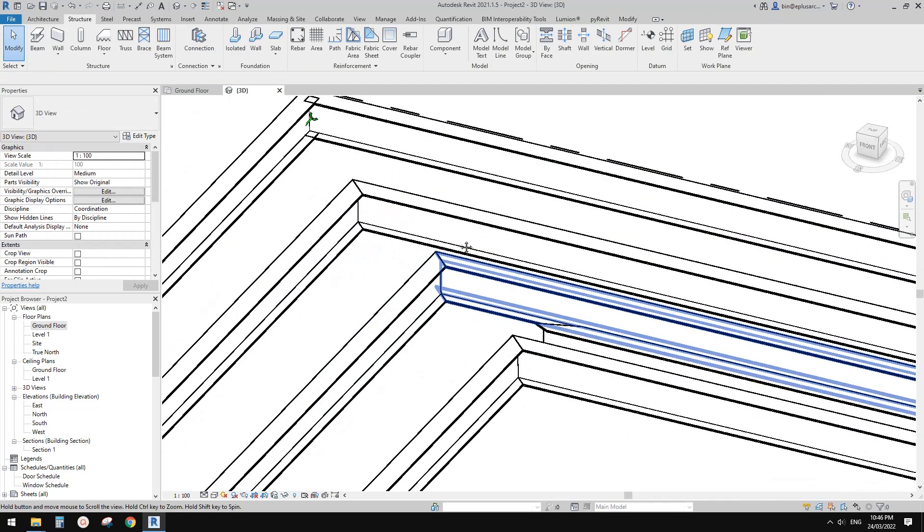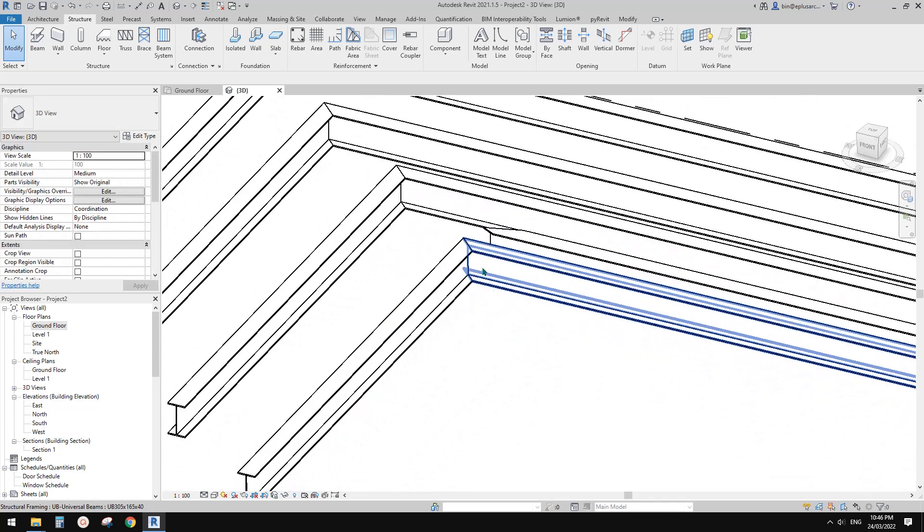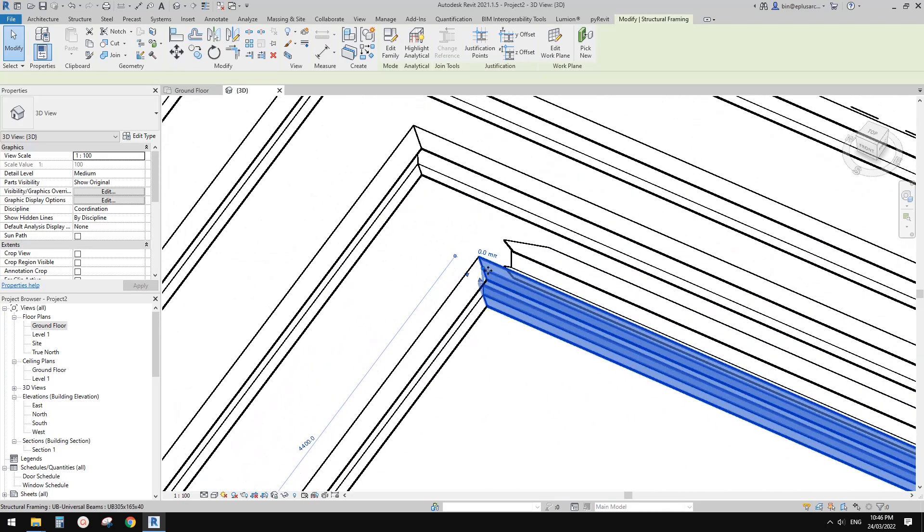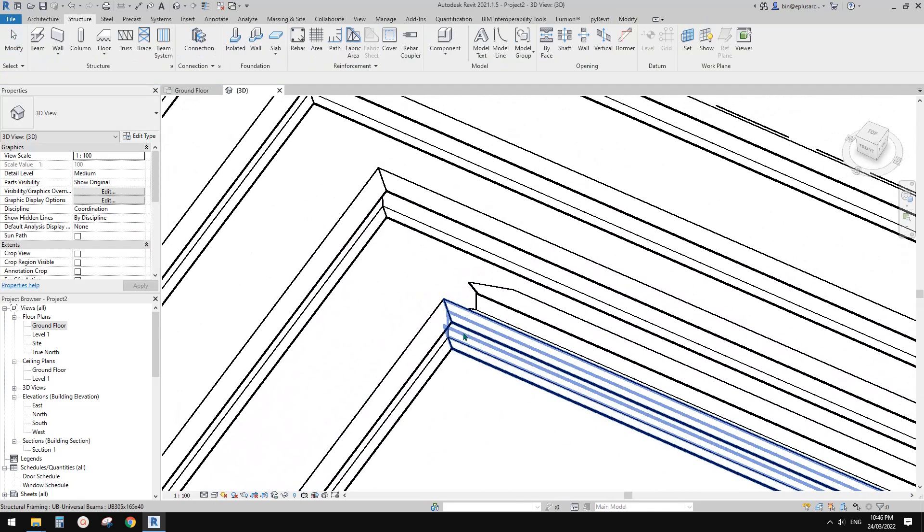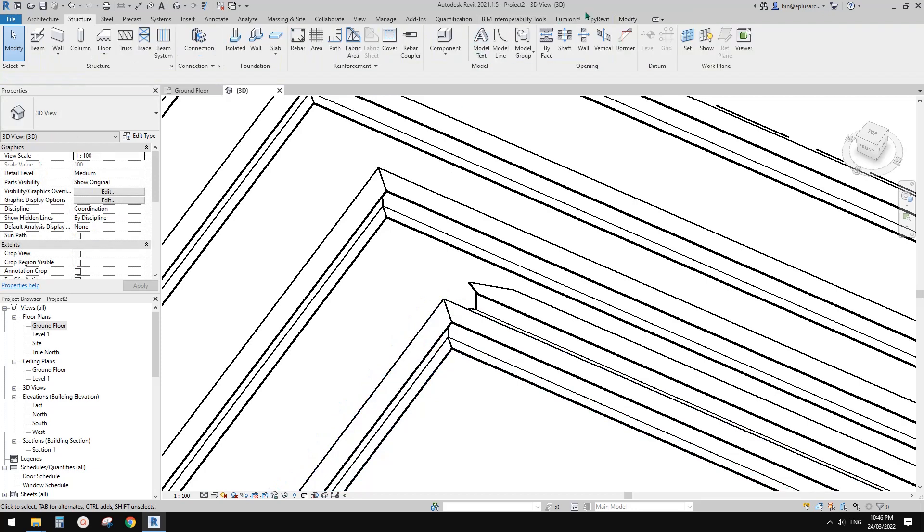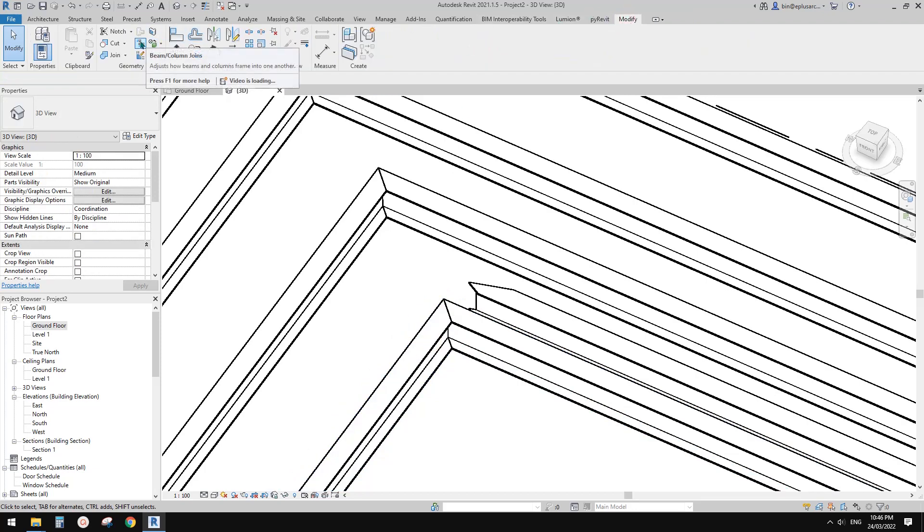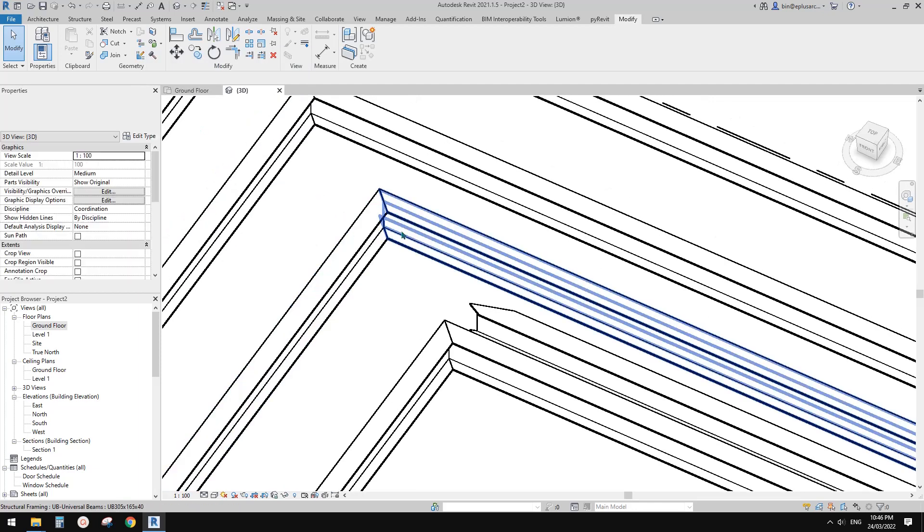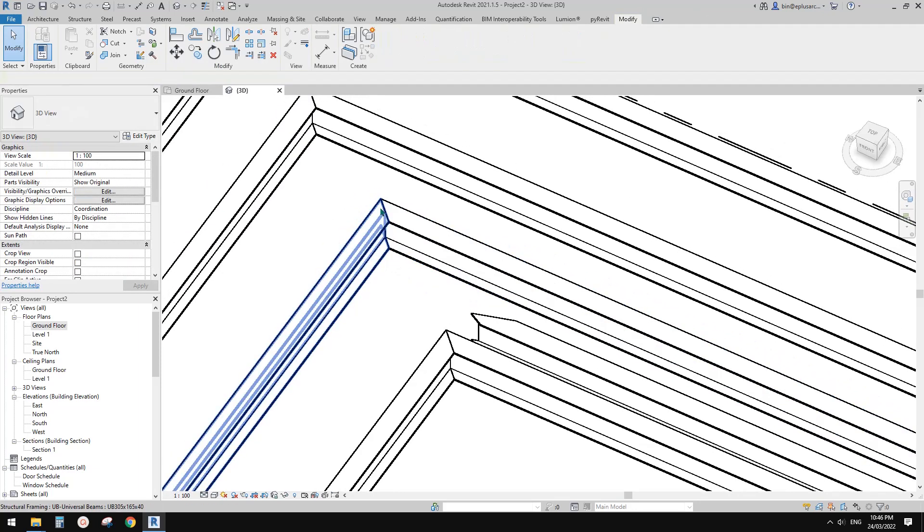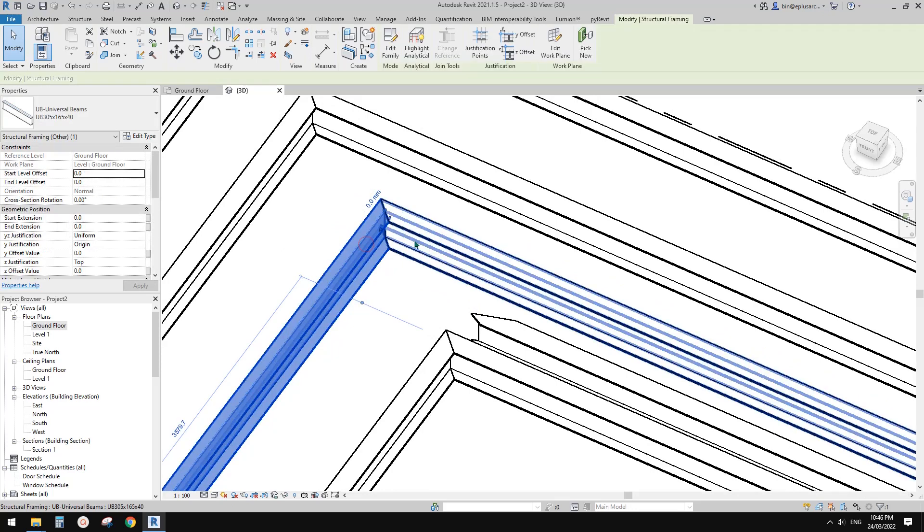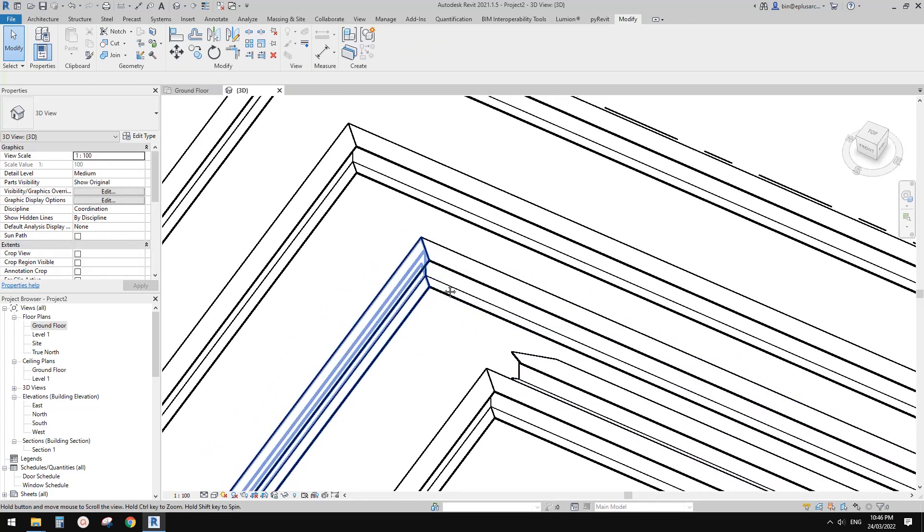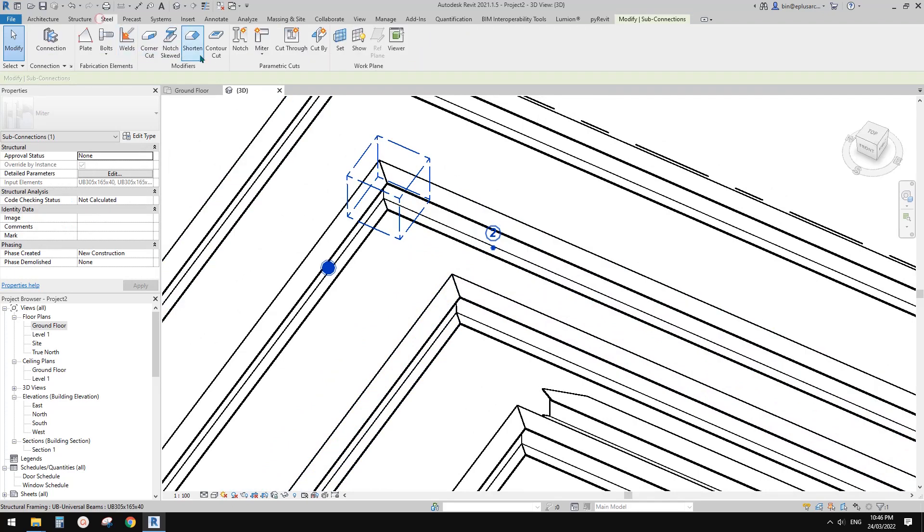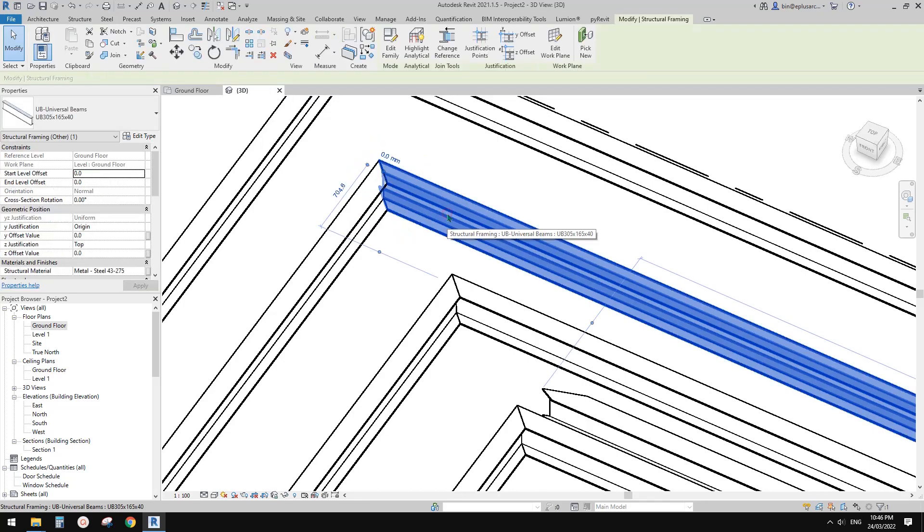We have three different methods to create this miter join. One is the beam column joins. The second one is reference plane. The third one is the one under steel tab.